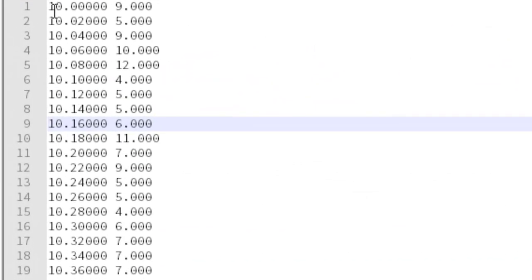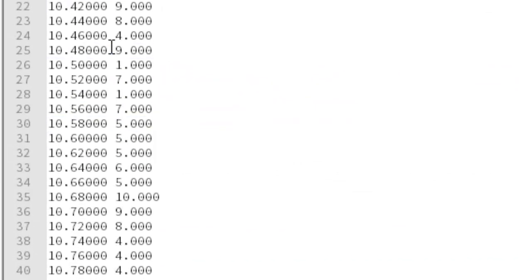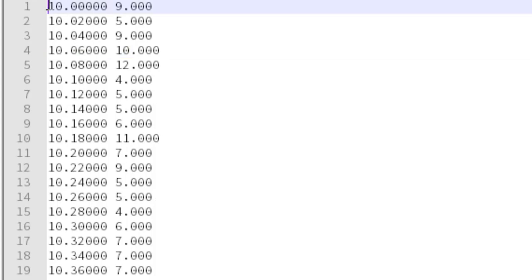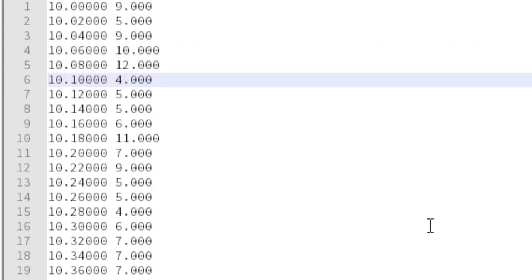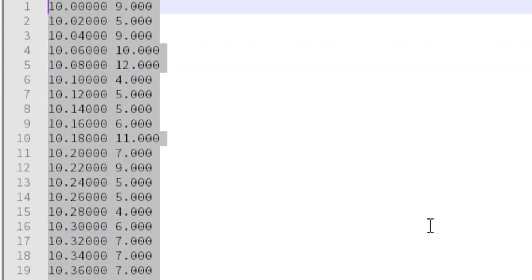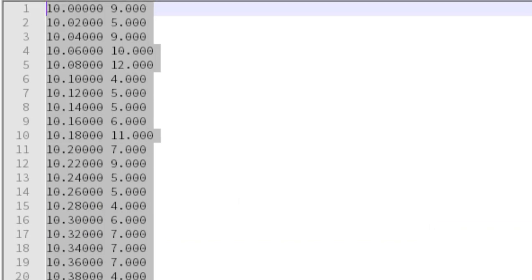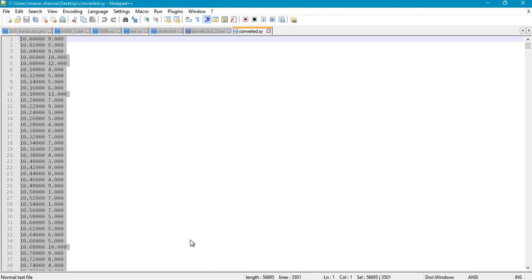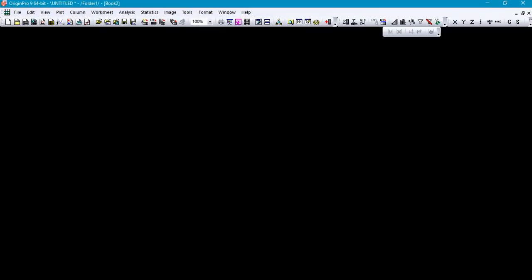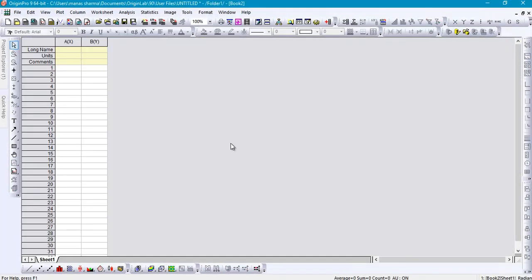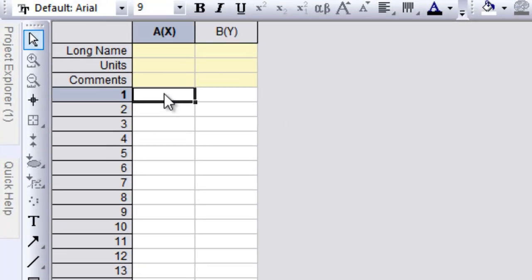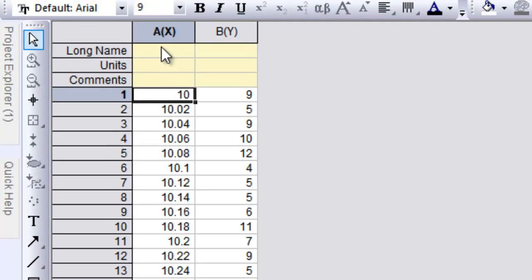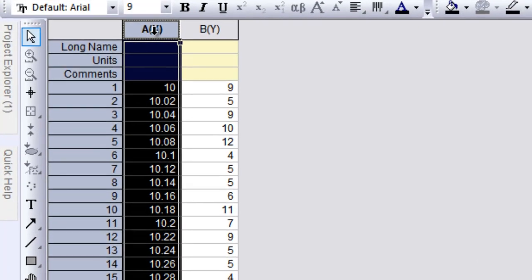You can open it using any text editor and here you have the data sorted into two columns. The first column denotes the x-axis values while the second column denotes the y-axis values. What you can now do is select all this data and copy it into any suitable software of your choice and plot this data to see if the XRD pattern is meaningful. I'll be using Origin for that. I'll just go ahead and open Origin and paste all this data here and plot it.